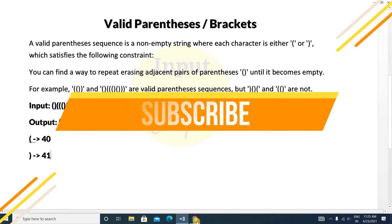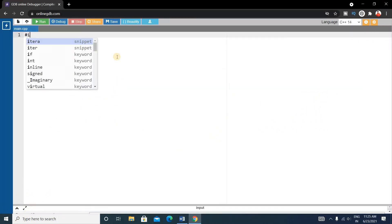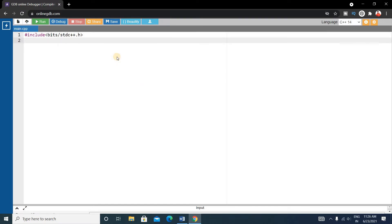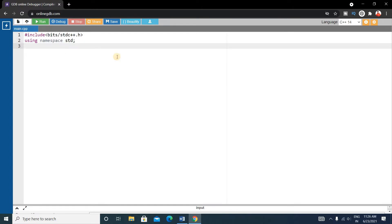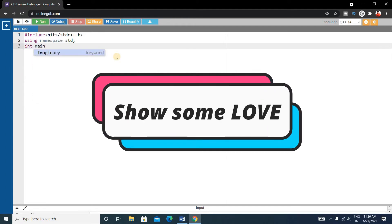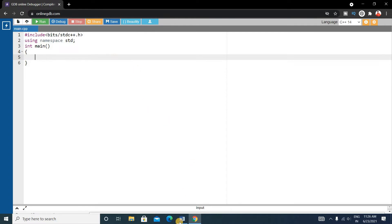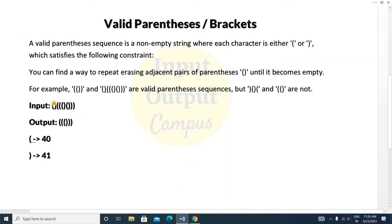For that we will write the code. First, write the basic format of C++: bits then slash standard C++ dot H, then using namespace standard. Then write the main function inside which we take a string, because the input is a string and we have to return a string.